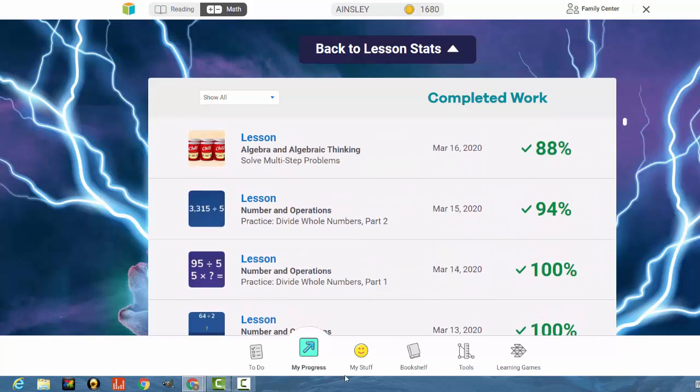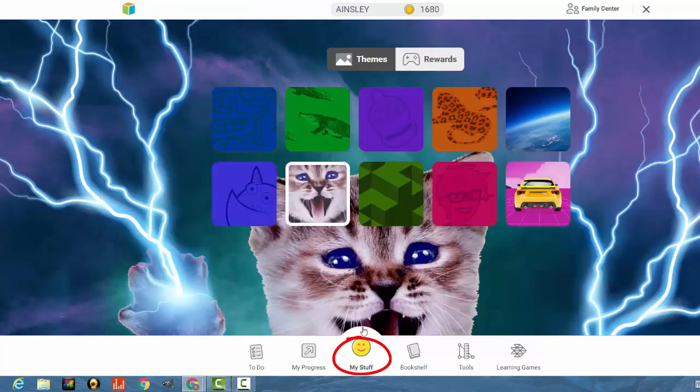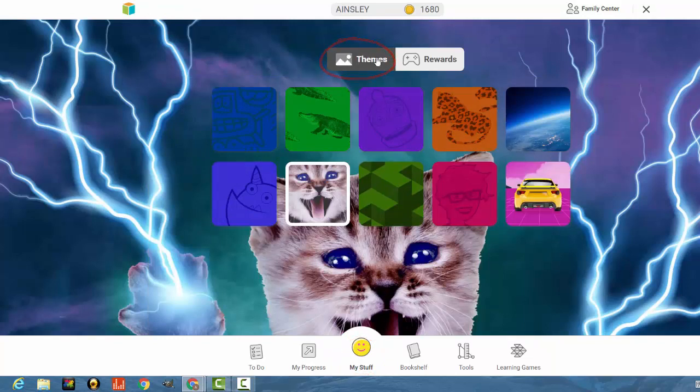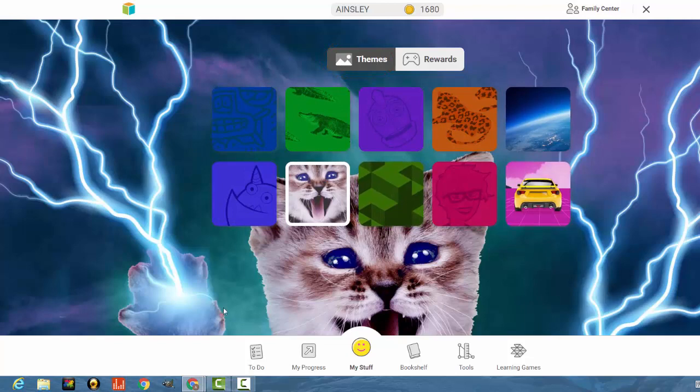One thing that they might want to check out with you is My Stuff. Here, you can allow them to select on themes, and they can choose the theme of their choice. As you can see, my daughter chose a cat with lightning bolts coming out of the paws.